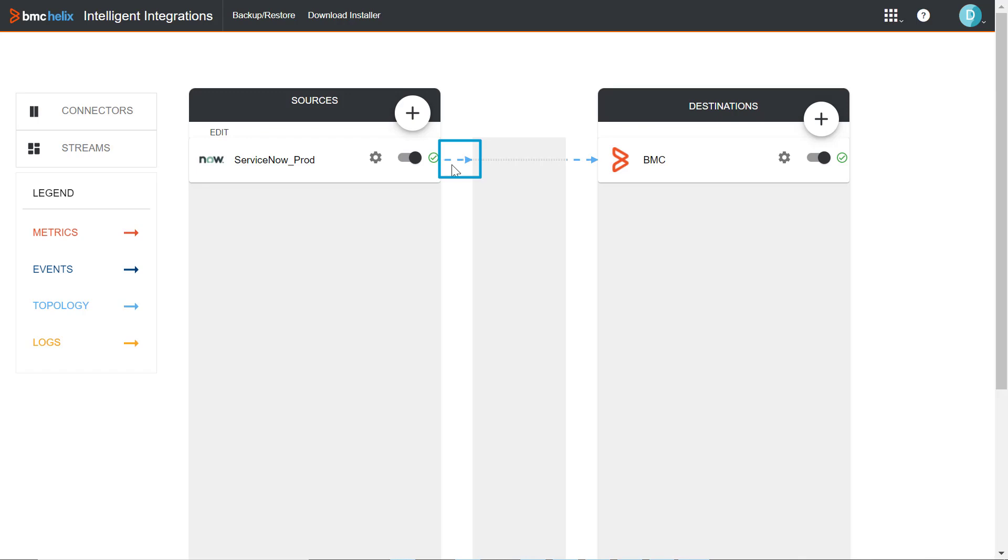The moving dotted lines with blue arrow indicate that the topology stream is running. Topology data will be pushed according to the configured collection schedule interval, which is by default every hour.